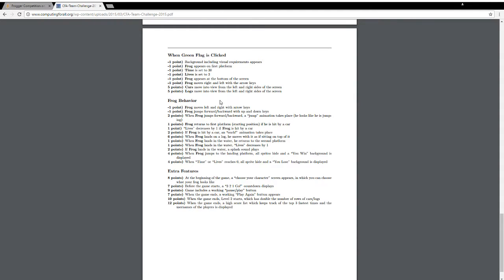Frog moves right and left with the arrow keys. That's the required bits to begin with, and then there's two bonus points. One is that cars move into view from the left and right sides of the screen, and the logs move into view from left and right sides of the screens.